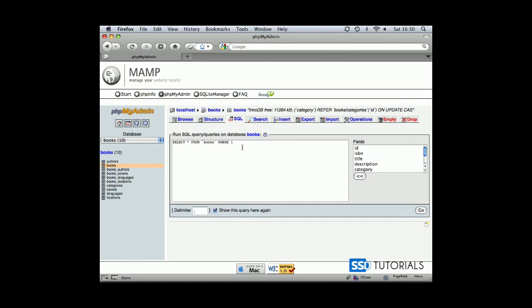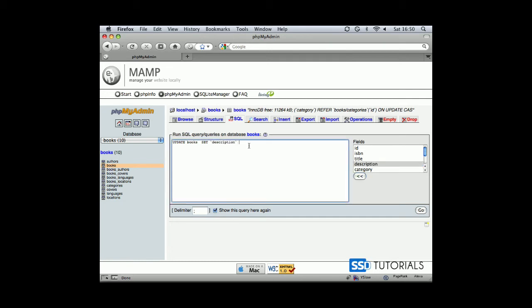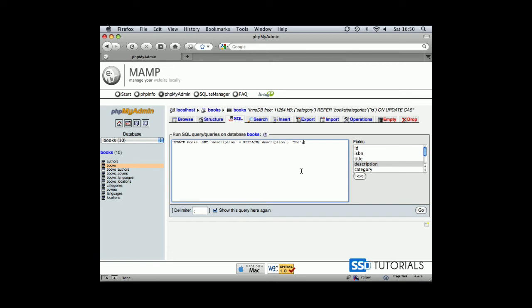Now if we try again and we type the same thing: UPDATE books SET description equals REPLACE, and then inside of the brackets again description as the first parameter which is the column name. Then we have what we want to display, so it's going to be capital letter 'The', and then we have what we want to replace it with, let's type 'second'.